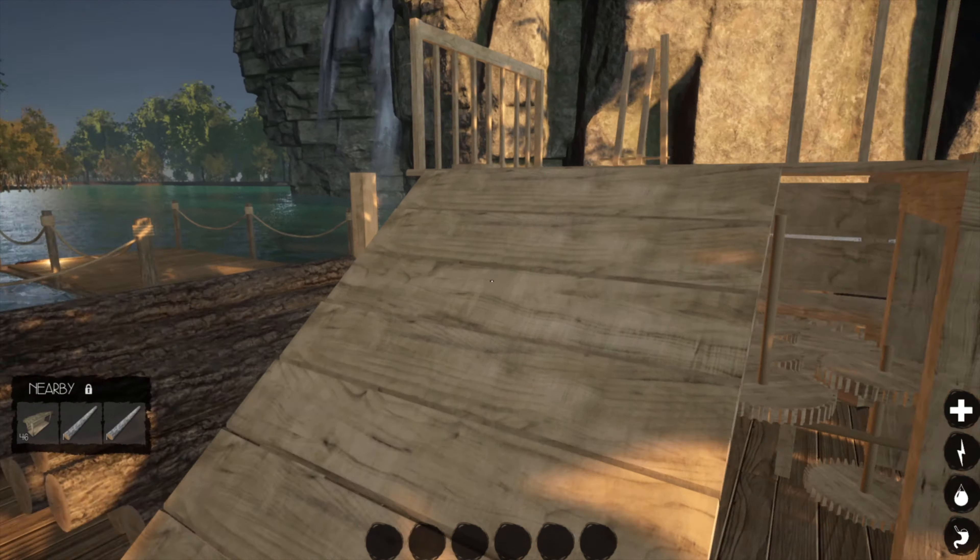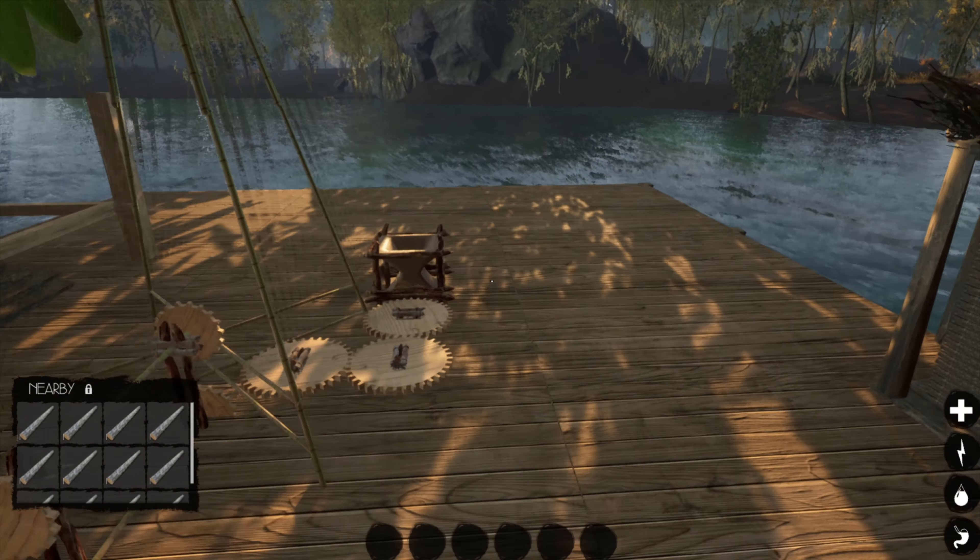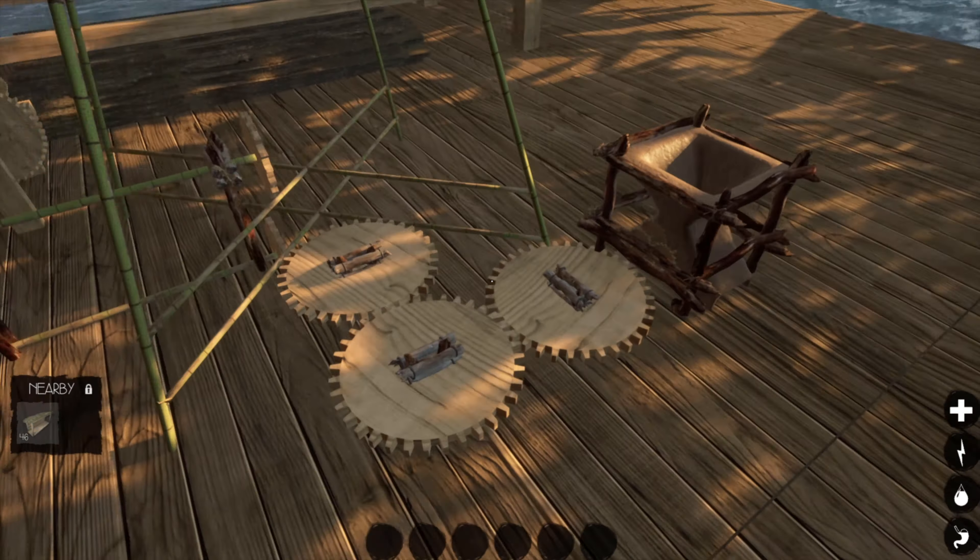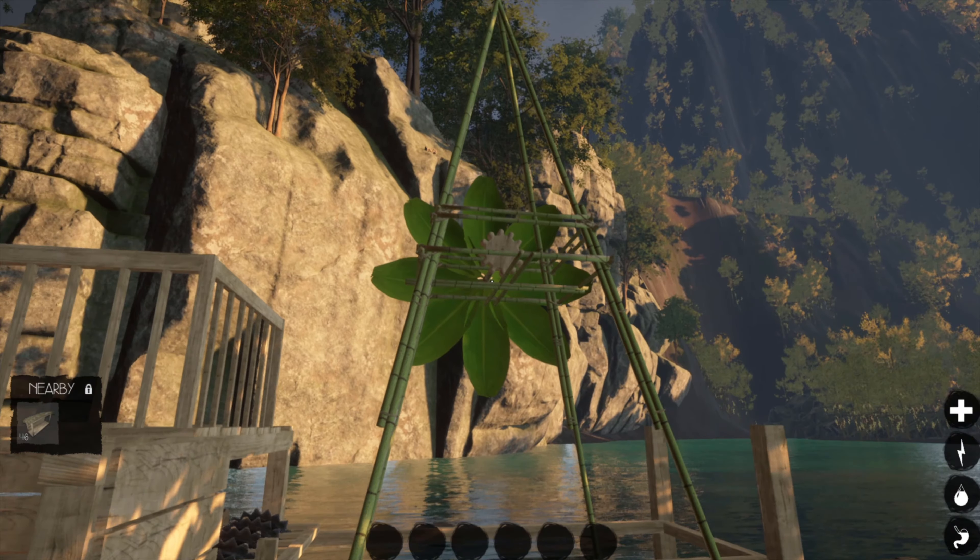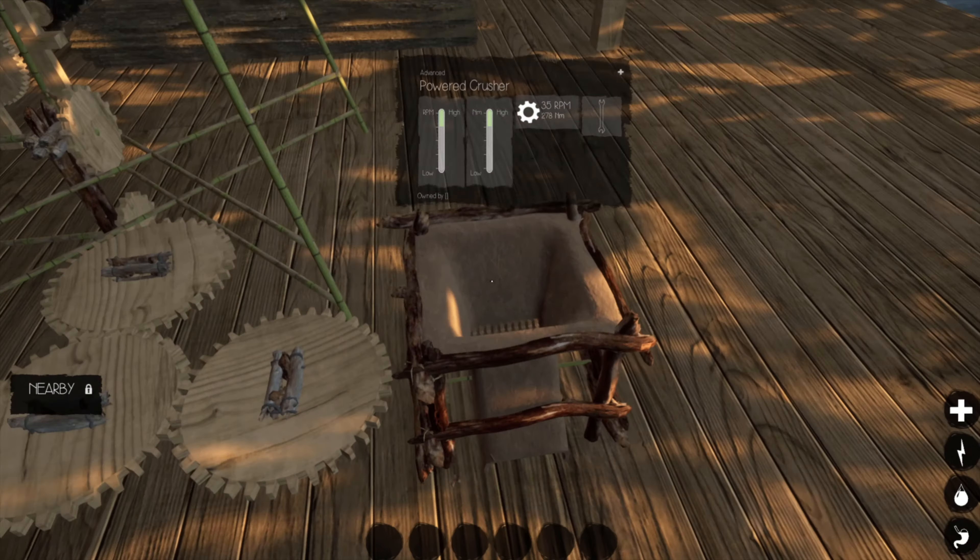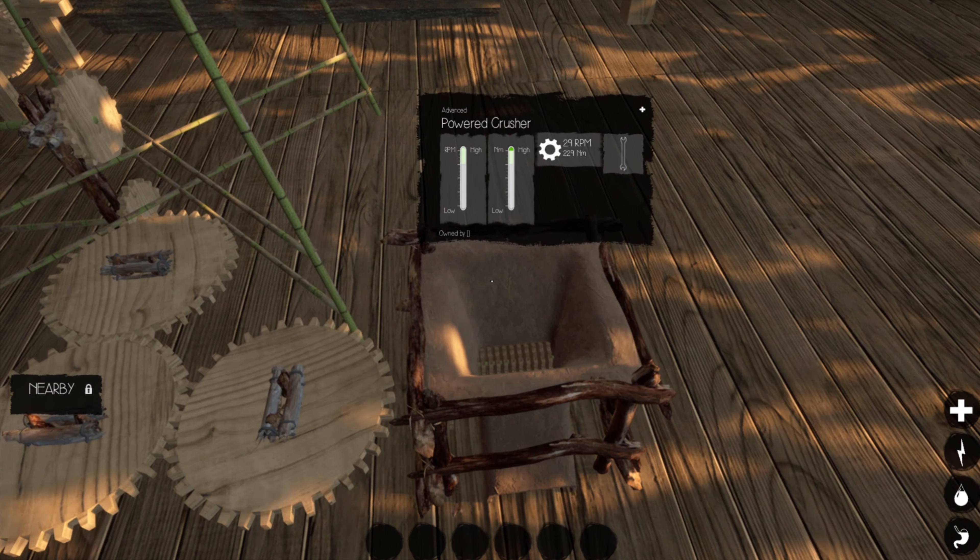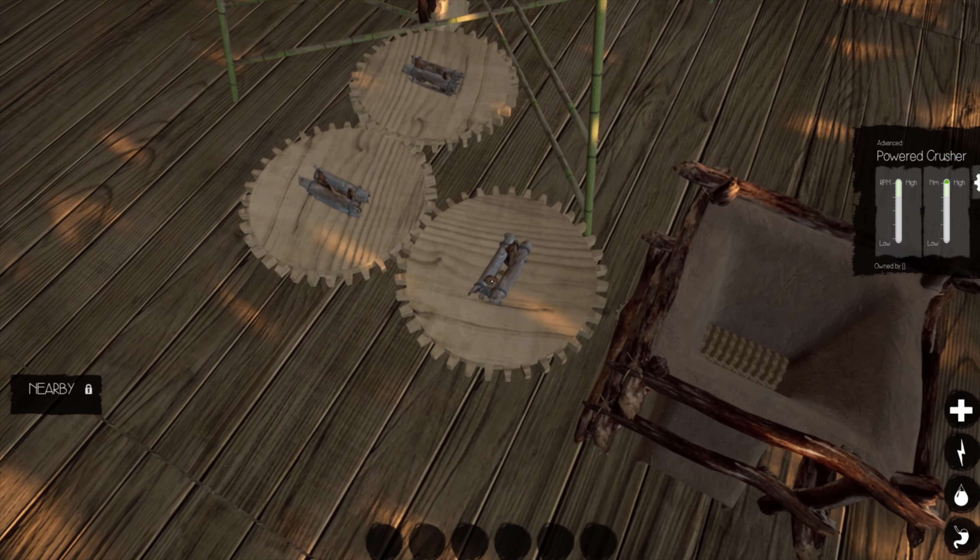But yeah, so the game does have, wait, is this? This is the windmill. Okay, so this is the windmill. What's this? Powered crusher. See, I don't know what most of these things do, because, oh no, I got booted.